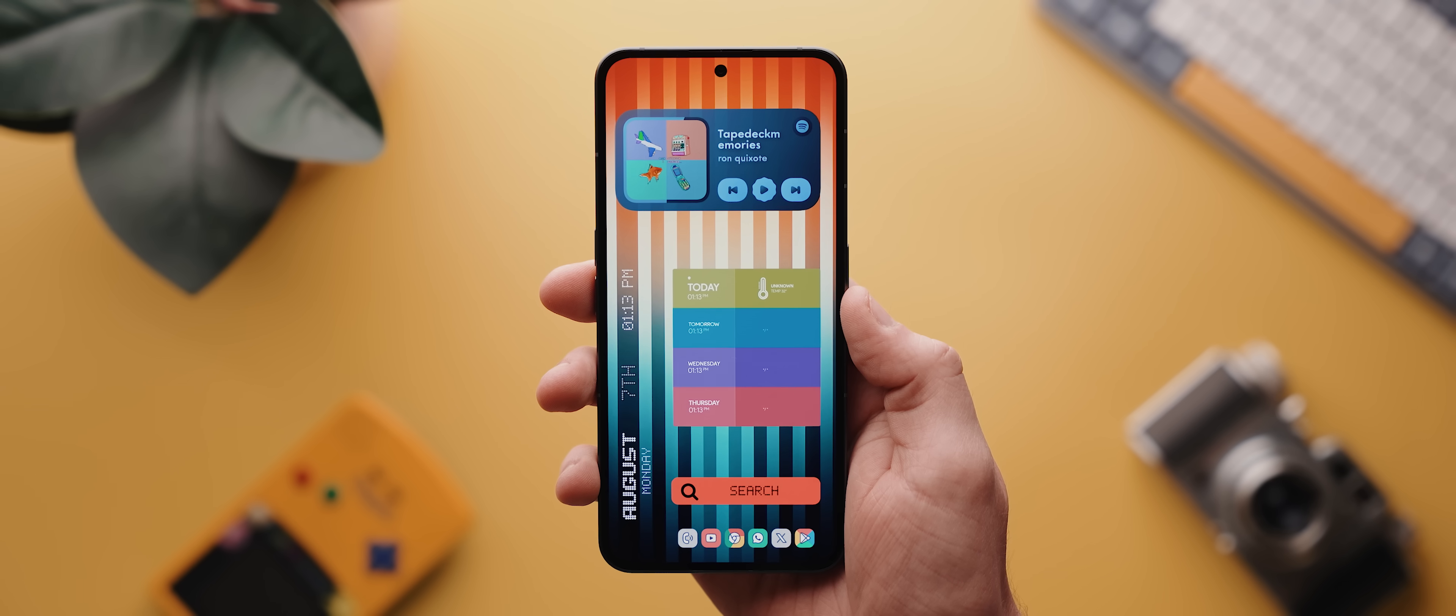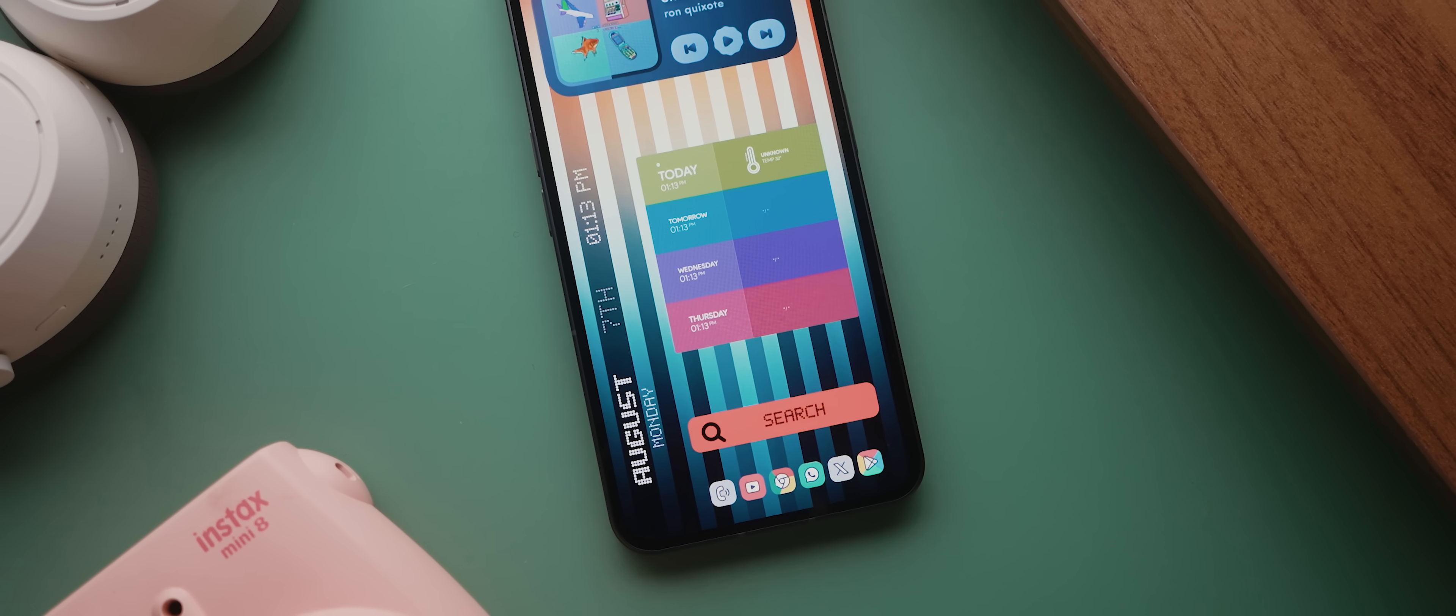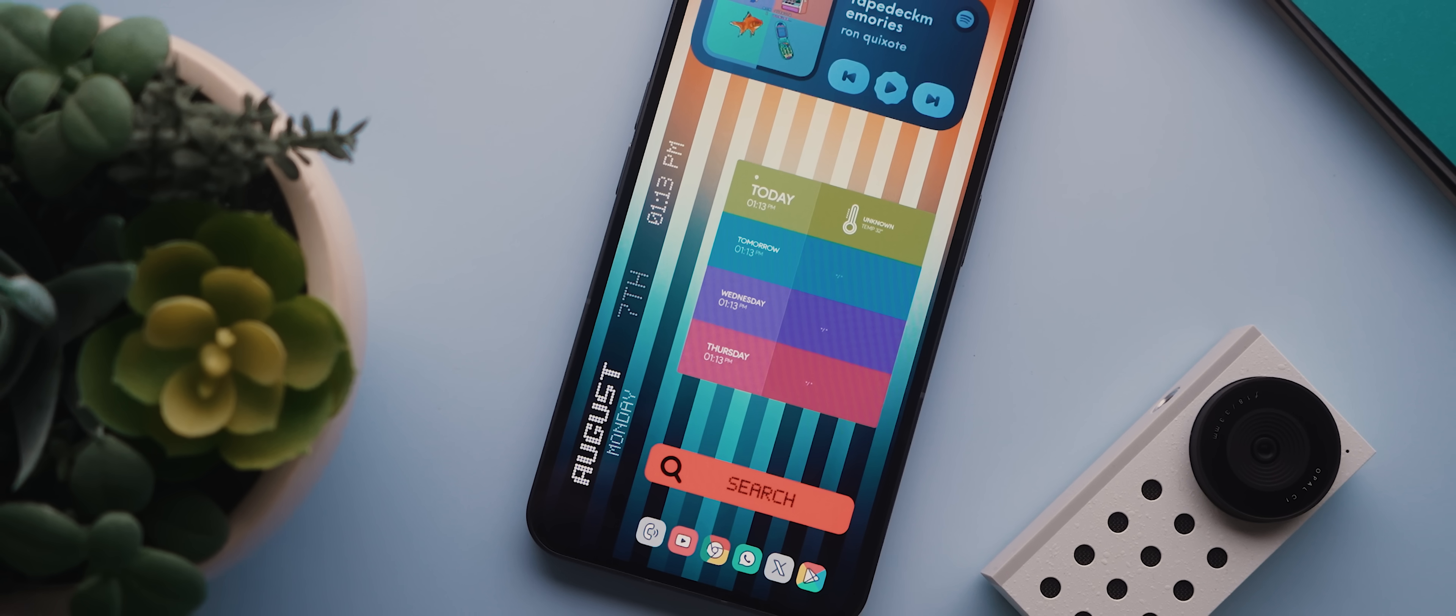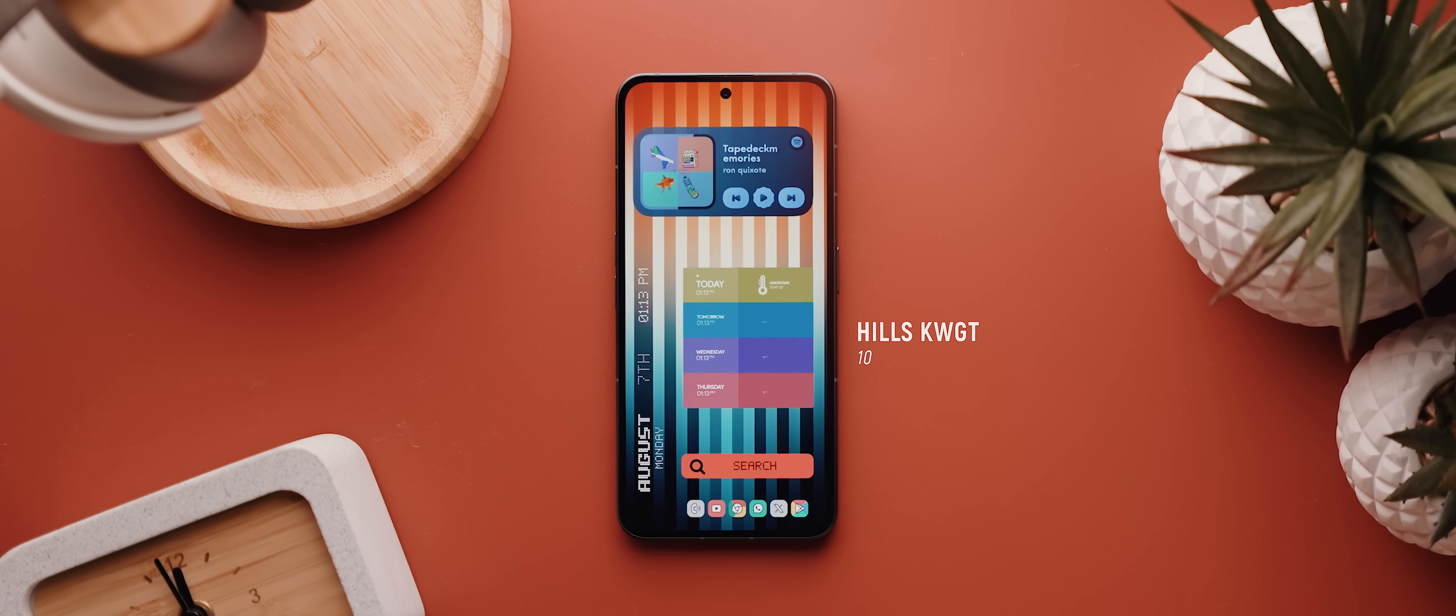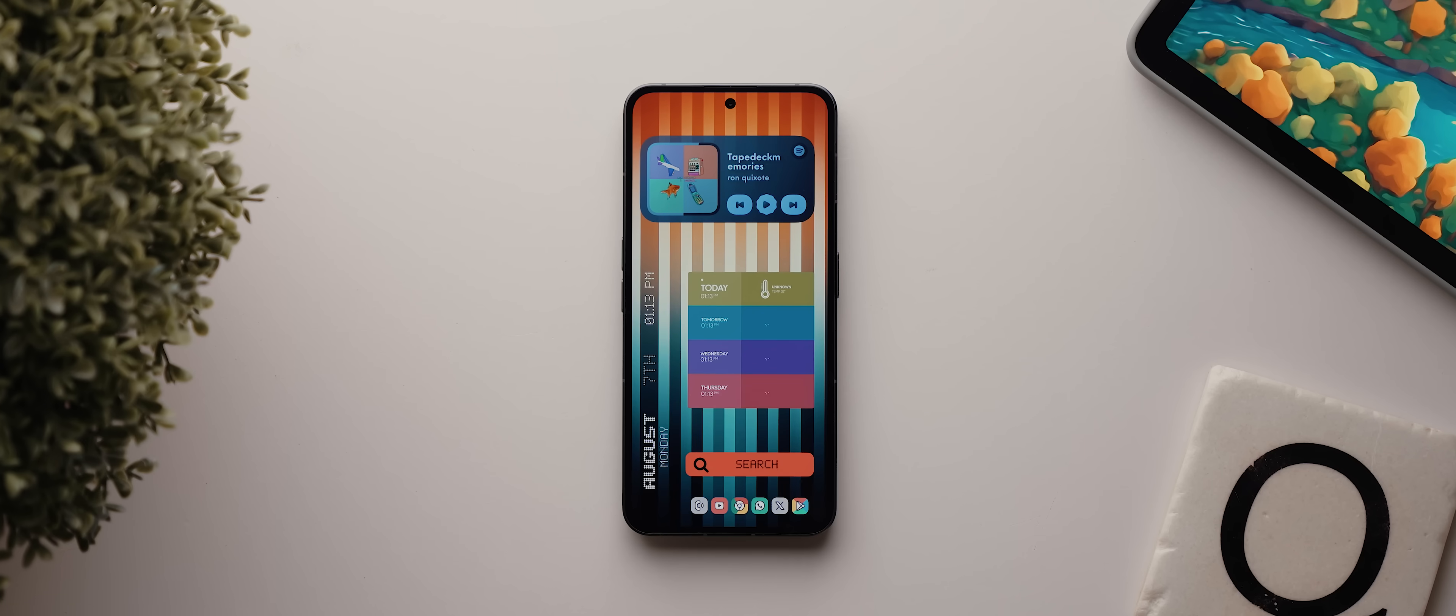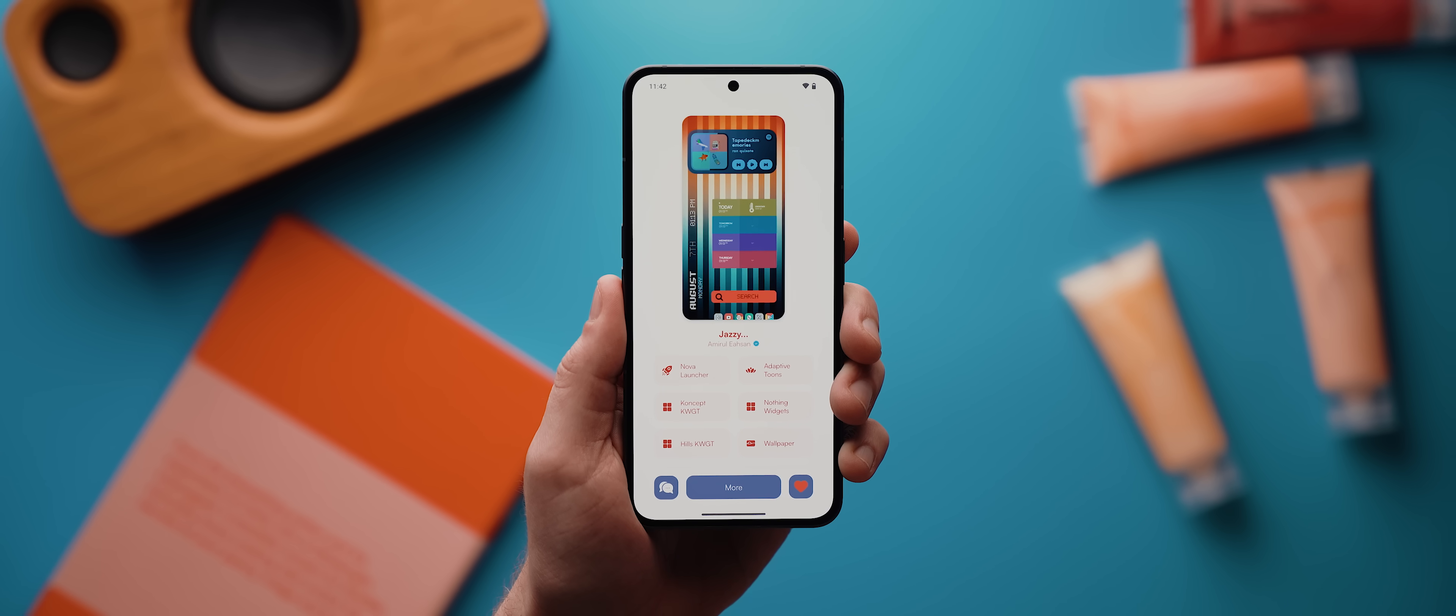Then up the top there is a music player widget called A14, which is from the Concept KWGT app. Then along the side there we have a date and time widget, which is widget 31 from the Nothing Widgets application. Next to that is a very vibrant weather widget from the Hills KWGT app, which is widget number 10. And then that search bar widget is from the Nothing Reloaded KWGT pack, and it's widget 19. Then the last asset in this setup are those six icons down the bottom there, each of which are using icons from the Adaptive Toons icon pack. And so yes, a pretty wild amount of assets being used, but a pretty great end result nonetheless.